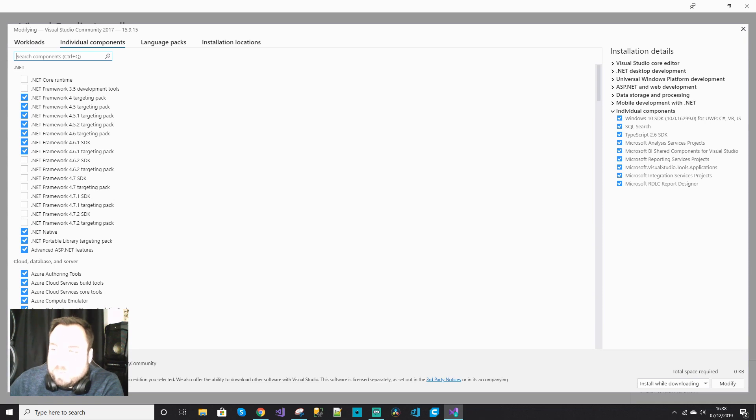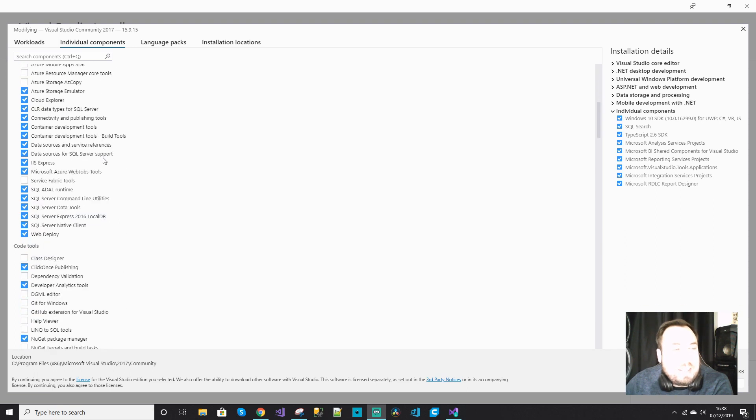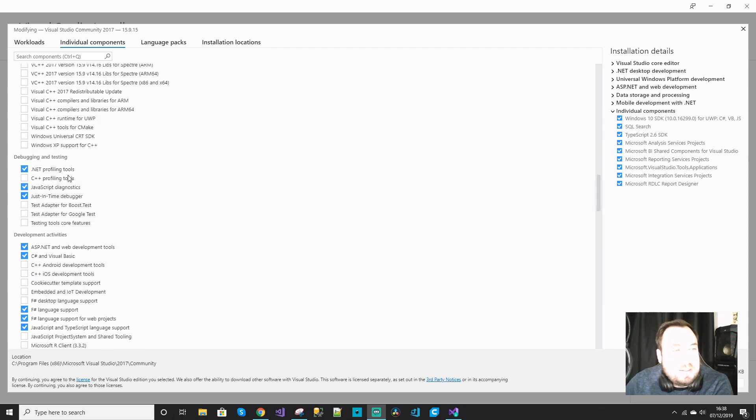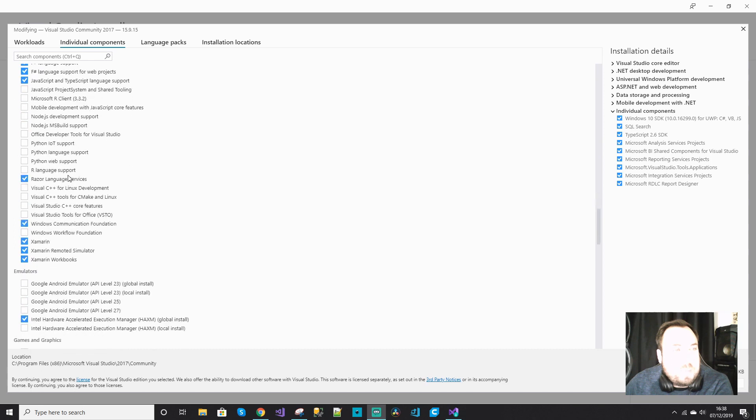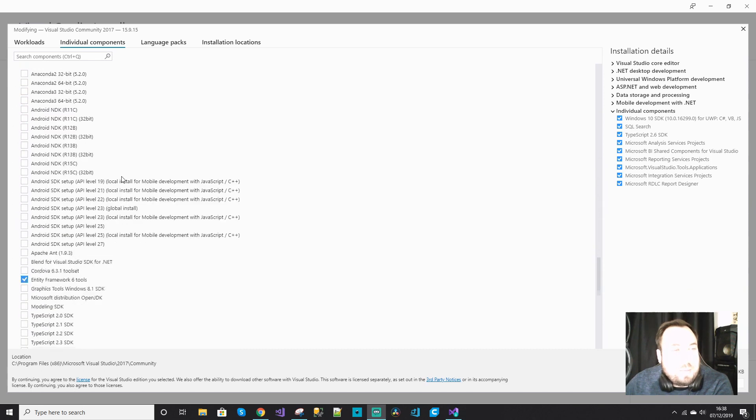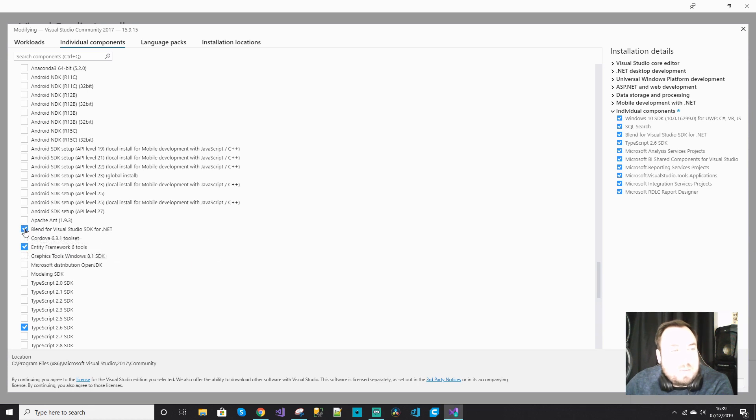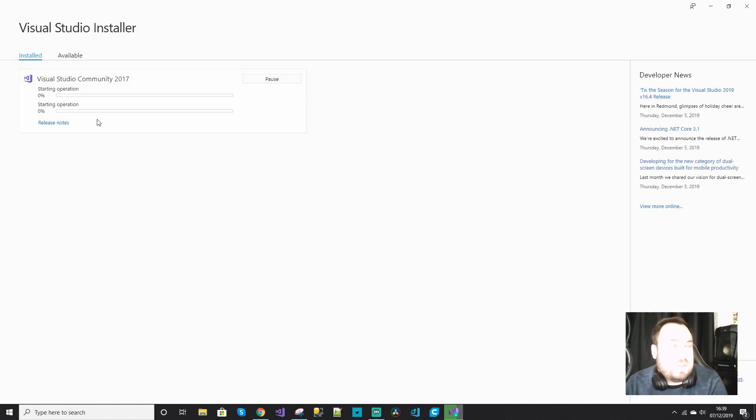Let me move my very bright face to the other side. Under the SDK libraries, we will look for Blend for Visual Studio SDK .NET. Click on that, click on Modify, and wait for it to install.